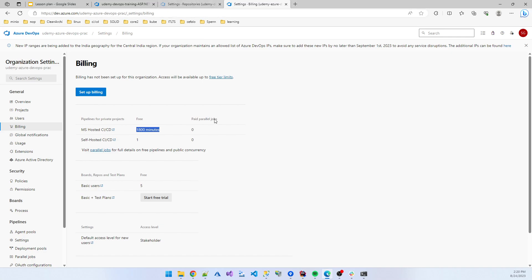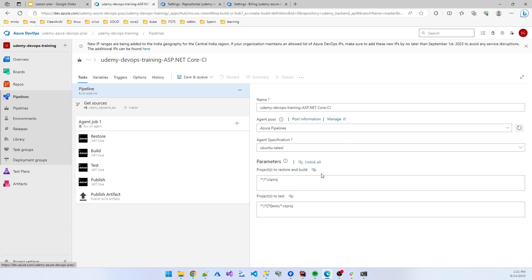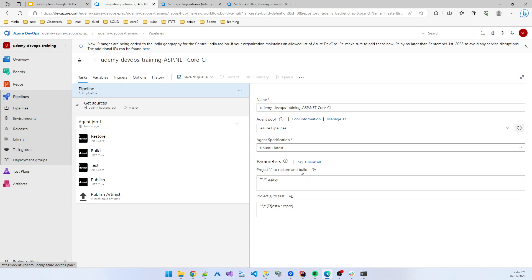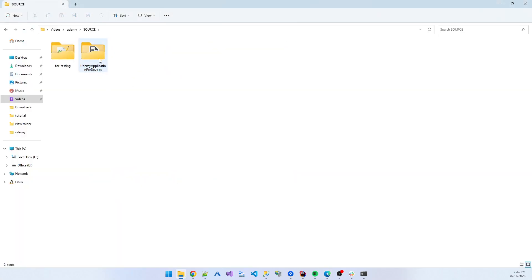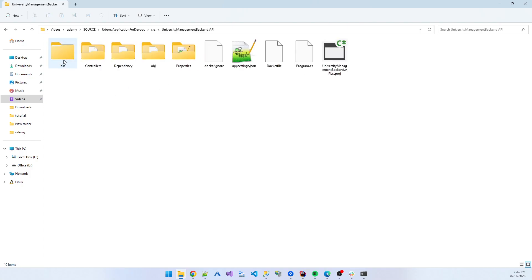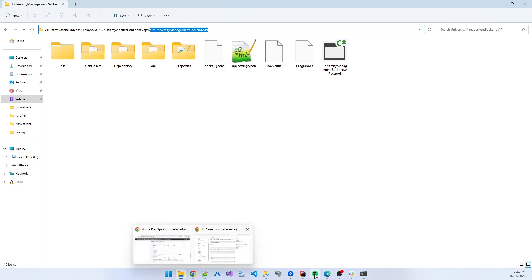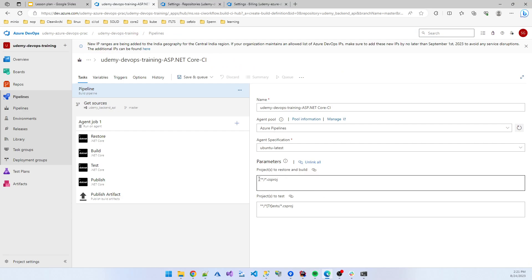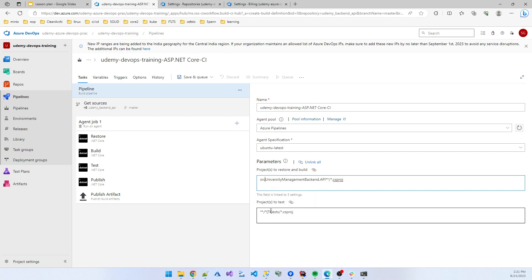Now using the hosted agent, Microsoft hosted agent, I show you the build pipeline. First of all, to restore and build, you need to write the location where my project is present. If I go to my project, that is Udemy application. My project location is API and the main file is .csproj file. So I copy from the src, and I specify its location is inside the src folder, University Management API.